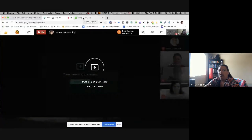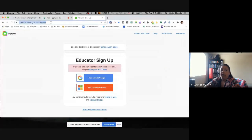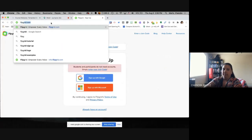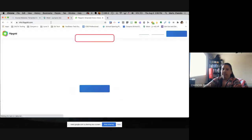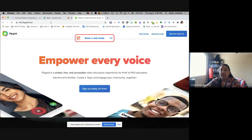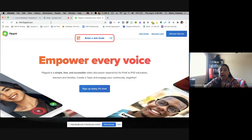We're going to start today on flipgrid.com. Flipgrid is a way to get your students talking, whether in a blended or online environment — it gets kids able to talk to one another. You put up a prompt, idea, or concept you want them to discuss. They're able to respond back to you, and if you set it up to do so, they can respond back to each other as well.